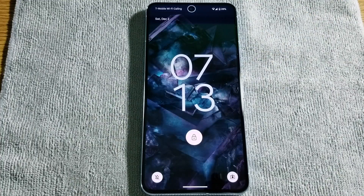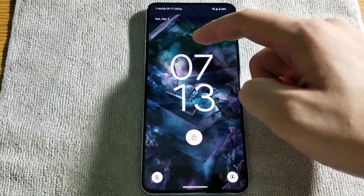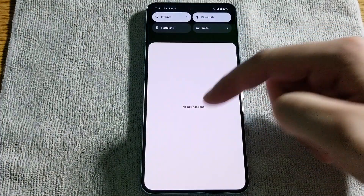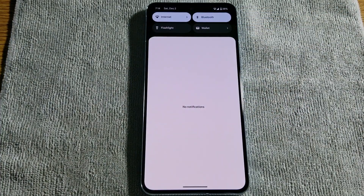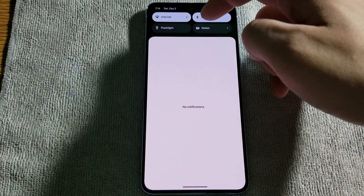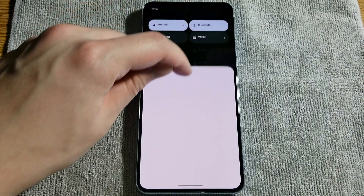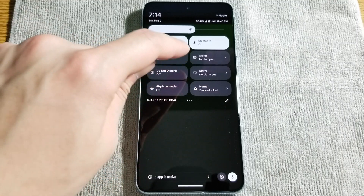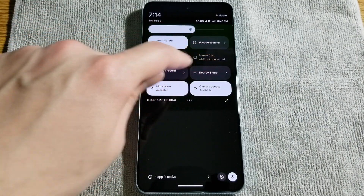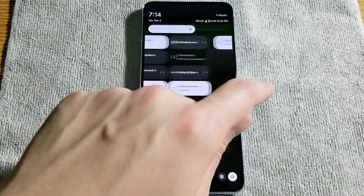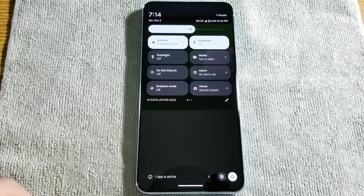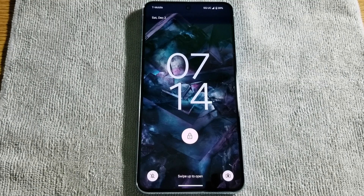To get started, we're just going to go ahead and start with the lock screen. So here is the lock screen. If you were to slide down on the lock screen, you get your notification center, and then if you were to slide this down further, you would get access to additional controls. You can scroll through multiple pages to get access to more functionality while inside that notification center. And then you can just swipe up from the bottom to get back to the lock screen.